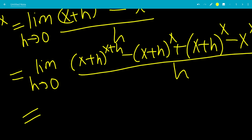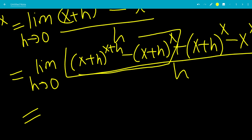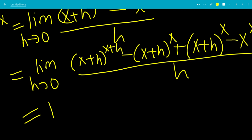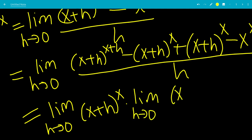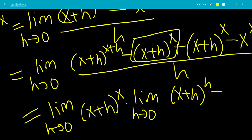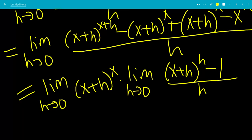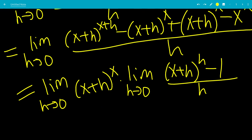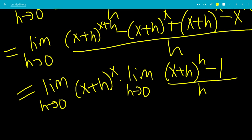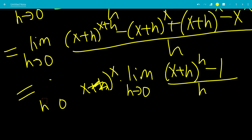So now we can split these limits up. We can factor out x plus h to the x from the first two terms. So we have the limit as h goes to 0 of x plus h to the x, times the limit as h goes to 0 of x plus h — removing the x term, so we just have h — minus 1, all over h. And why can we do this? Because if it converges, we can take it out. In the middle, as h goes to 0, x plus 0 is just x to the x, so we replace that with x to the x.